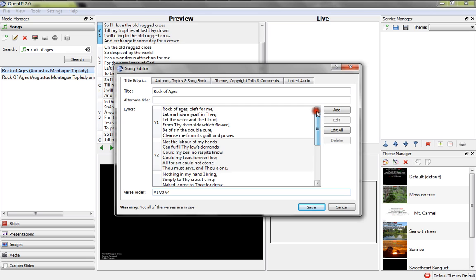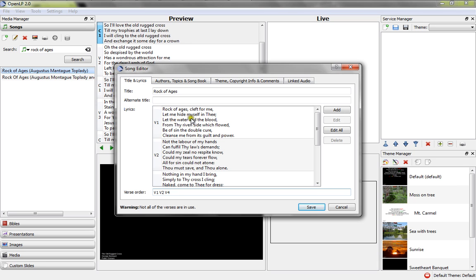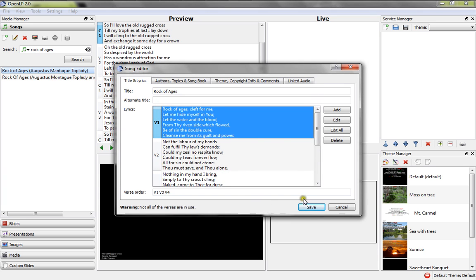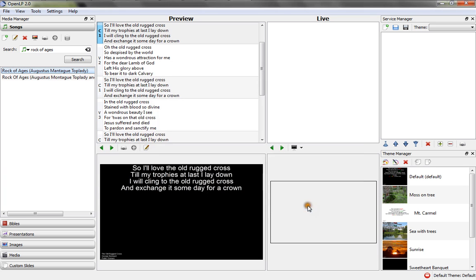But something else that frequently comes up - for whatever reason, we've traditionally sang a song with slightly different lyrics than are what are on CCLI's website. If that's the case, we just double-click on the one that we need to change. Let's say, instead of Let Me Hide Myself in Thee, it says, for instance, if we were to sing Let Me Hide Myself in You, all you do is double-click on the one you need to change. Go in there and highlight what needs to be changed. Let Me Hide Myself in You. Click Save. Click Save again.